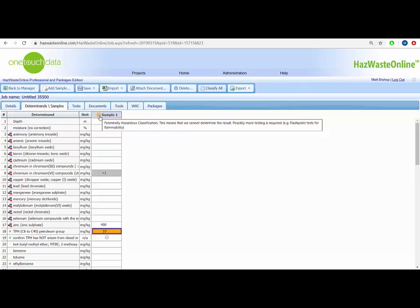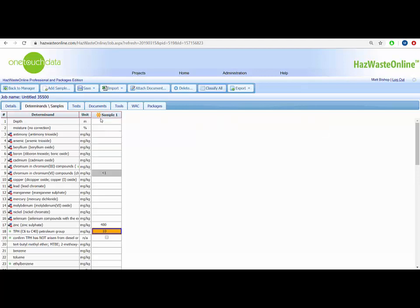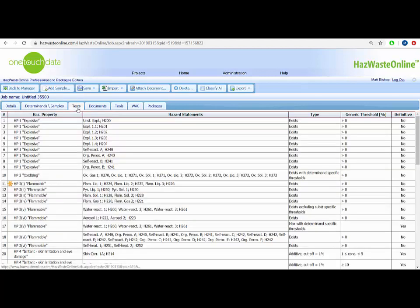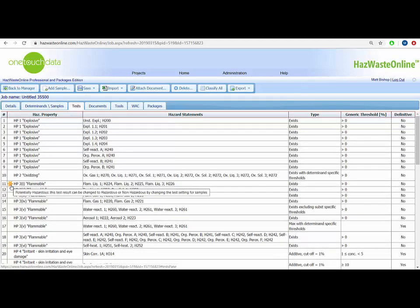This is the result that causes the most concern for users, as you require either a hazardous or non-hazardous outcome. Leaving these potentially hazardous hazard statements will result in the software choosing neither a hazardous or non-hazardous result. If we click the Tests tab, we can see an orange star presented next to the hazard statement which needs to be addressed. We can also see the threshold and percentage of all the possible hazard statements in this tab.